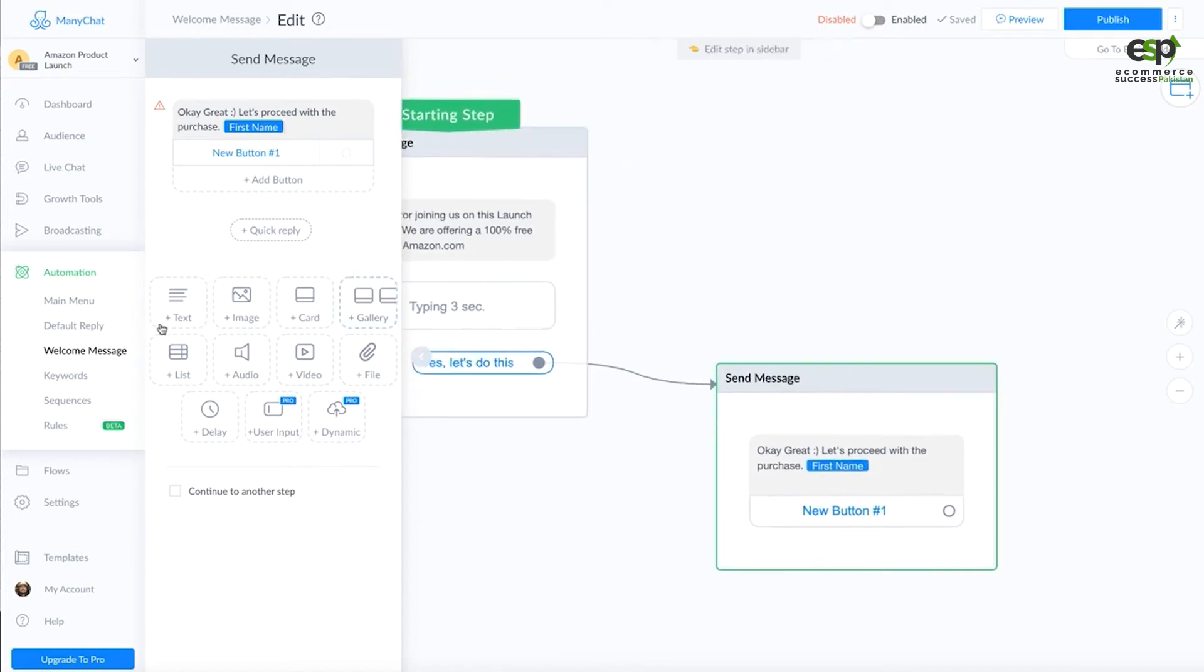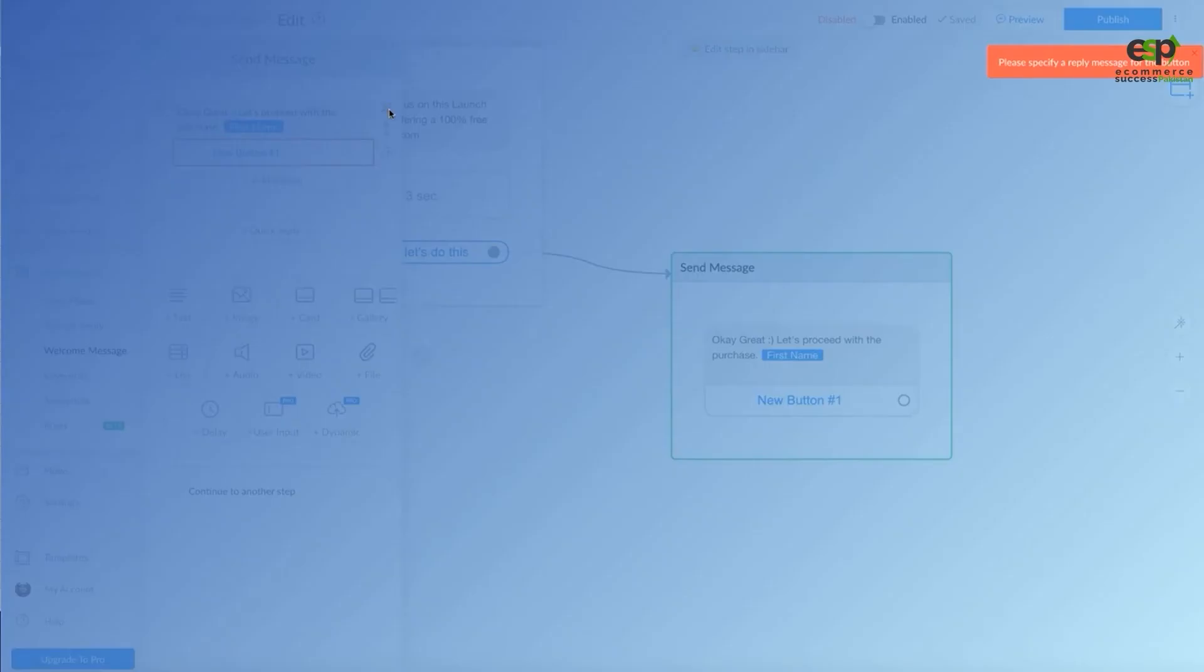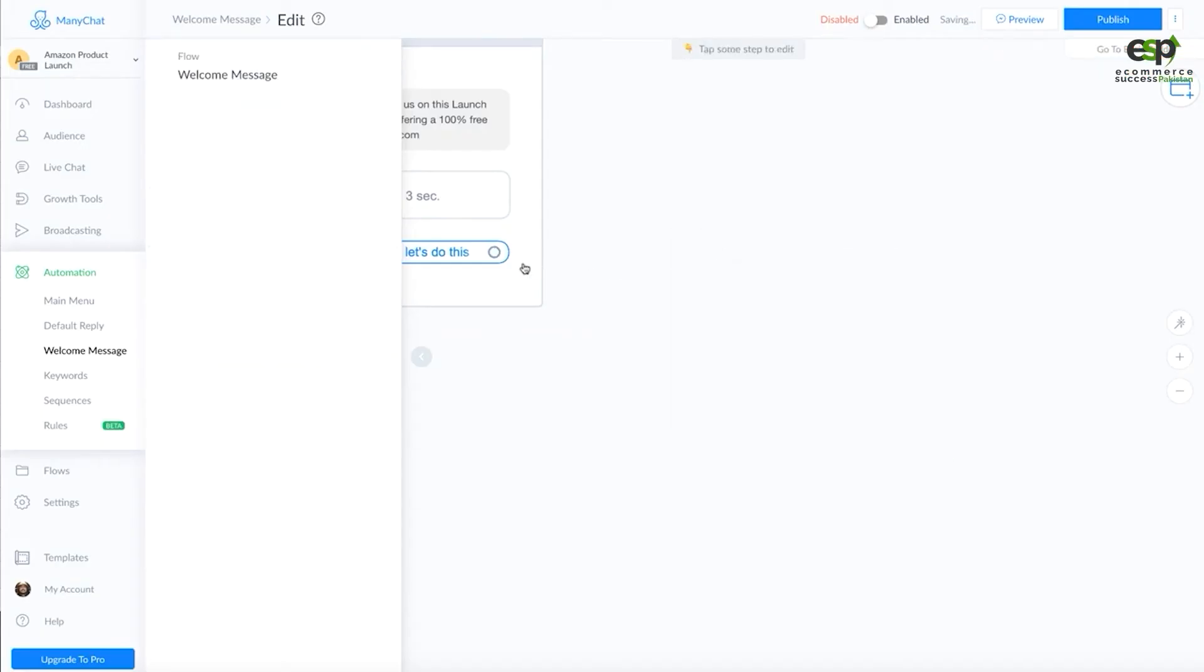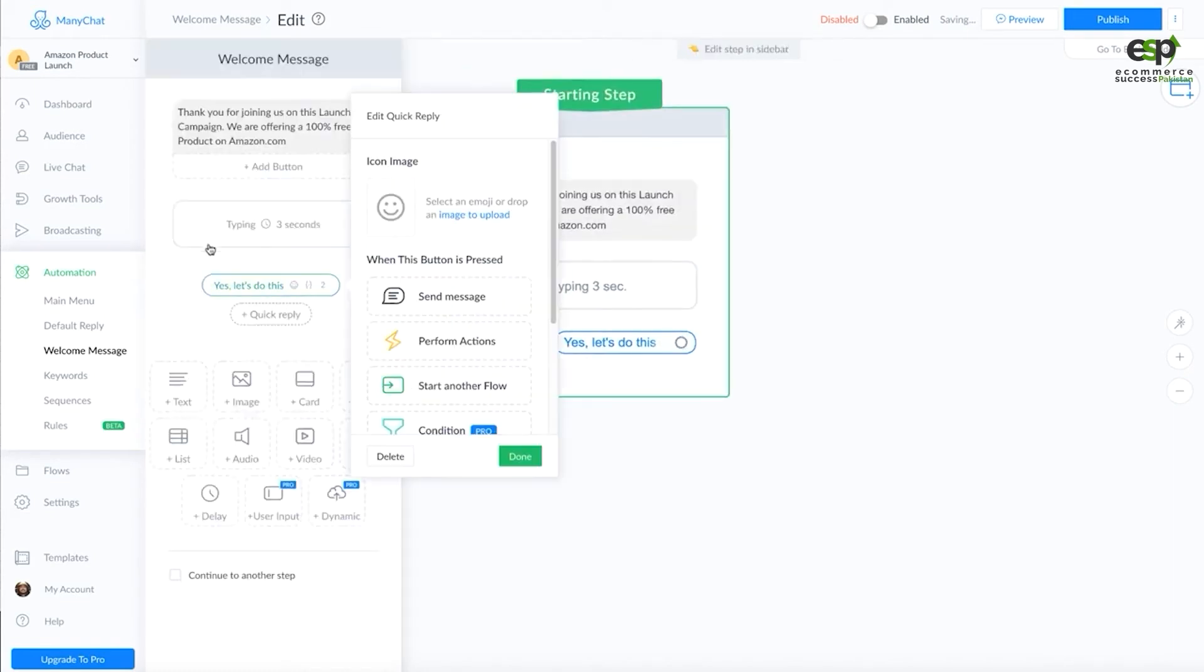Once you make a message, you have to use the first name and complete the flow. When this is complete, you will have to publish it here. Let's say we will delete it because I don't want to publish it right now.